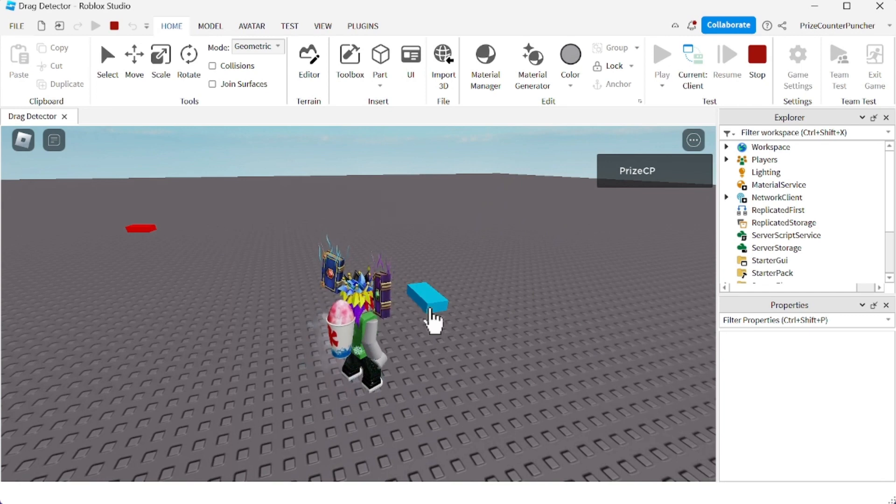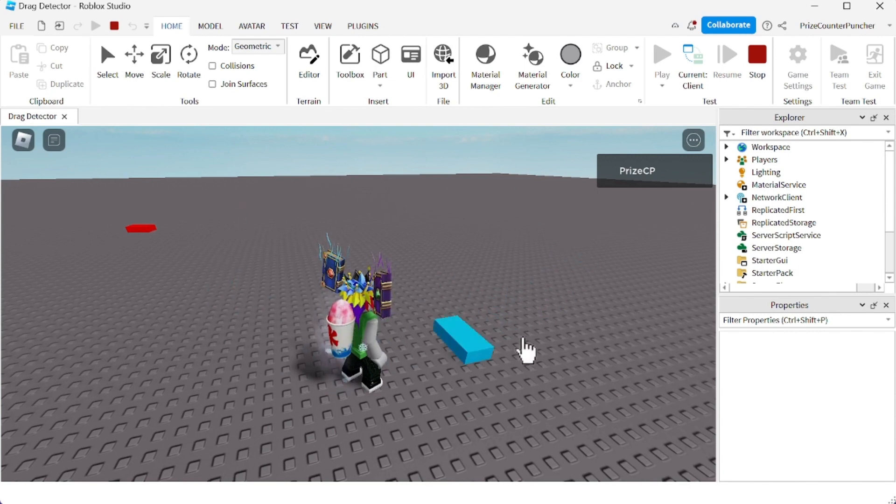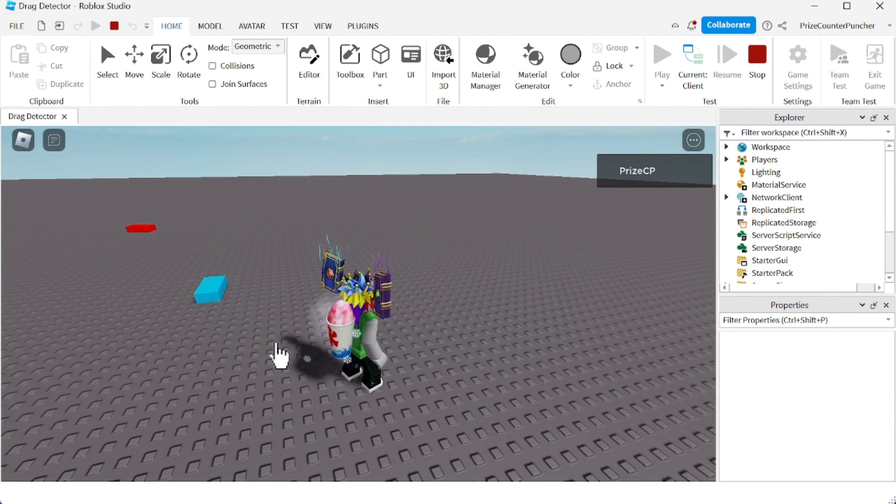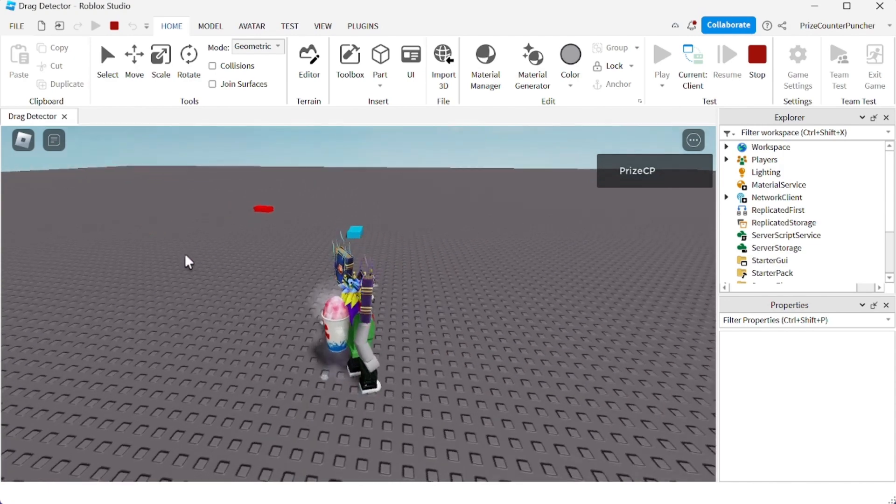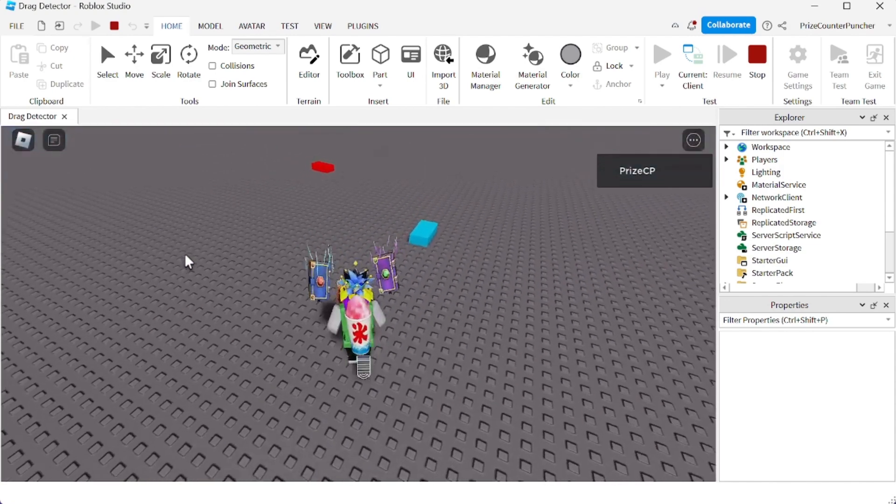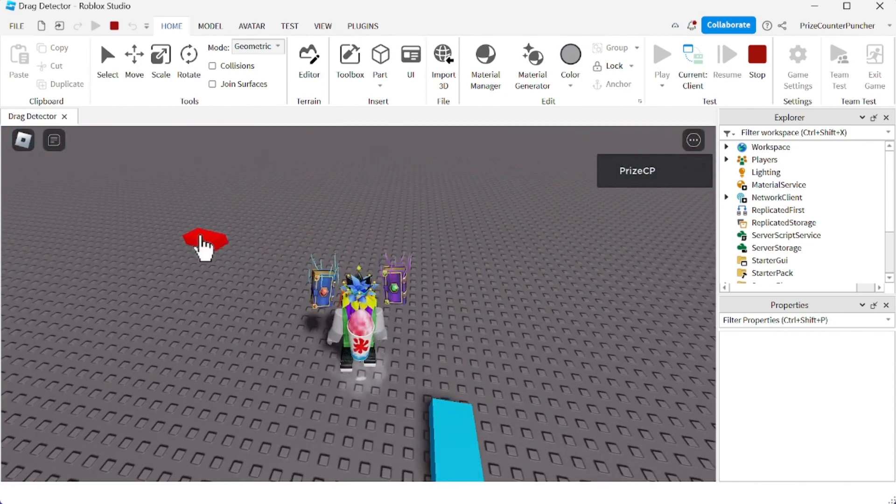Now the blue part is anchored, so when I move it, it's going to stay wherever I let it go. It's going to stay put, it's not going to go anywhere. As opposed to the red part, I can just throw it and it flies away.